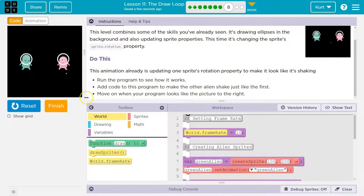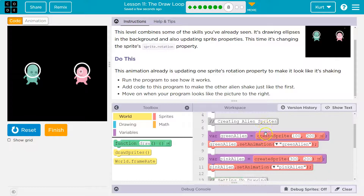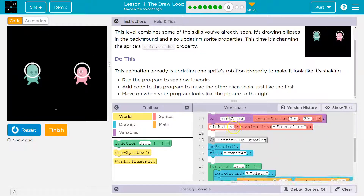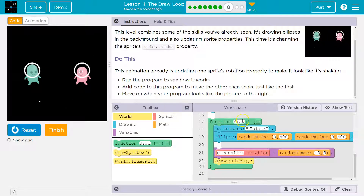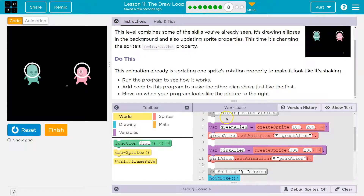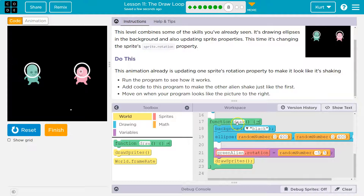Run the program to see how it works. The frame rate is 10, so it's going to run this code 10 times a second. Our draw function is the loop — it just repeats. The default frame rate is 30 times a second, but right now it's set to 10 times a second.